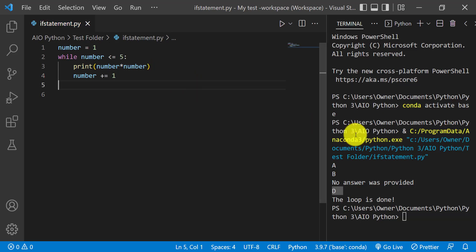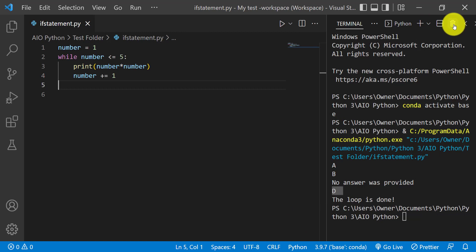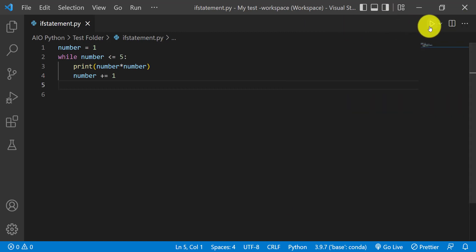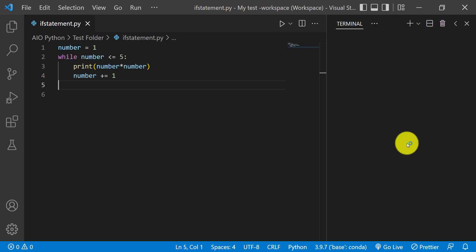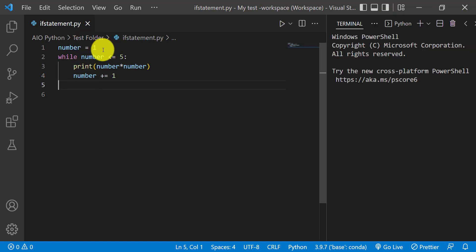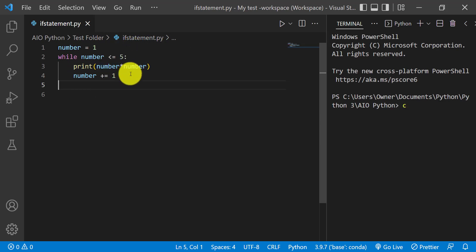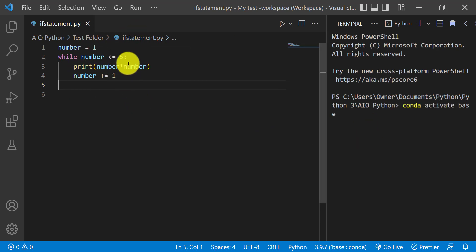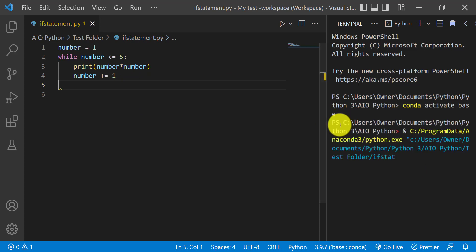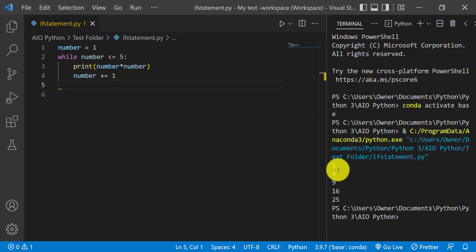So you don't have an infinite loop. Now if we run it, it should do 1, 2, 3, 4, and 5 multiplied by themselves — so 1, 4, 9, 16, and 25.